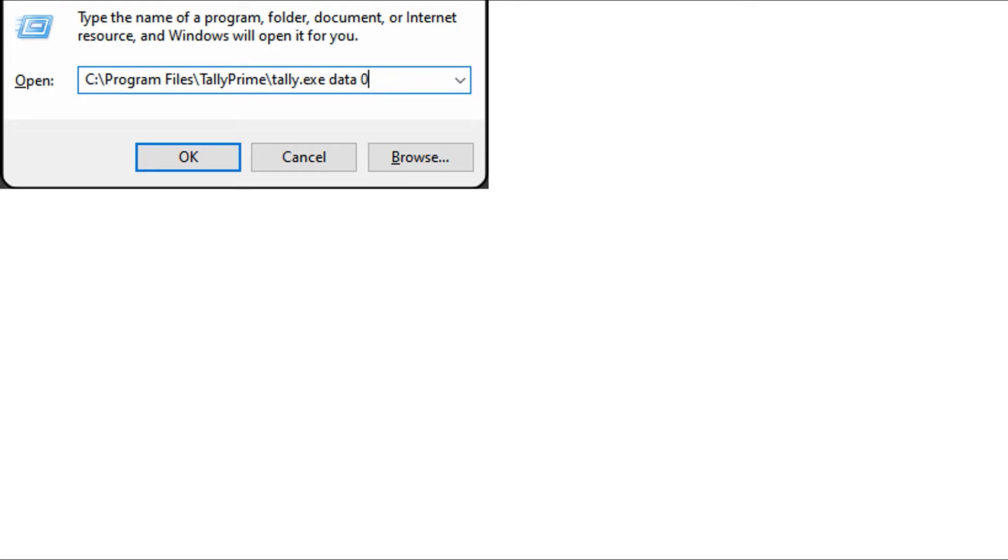Go to the start menu in your MS Windows computer. Click Run and enter the path of Tally.exe as it is shown in the screen. Click OK.